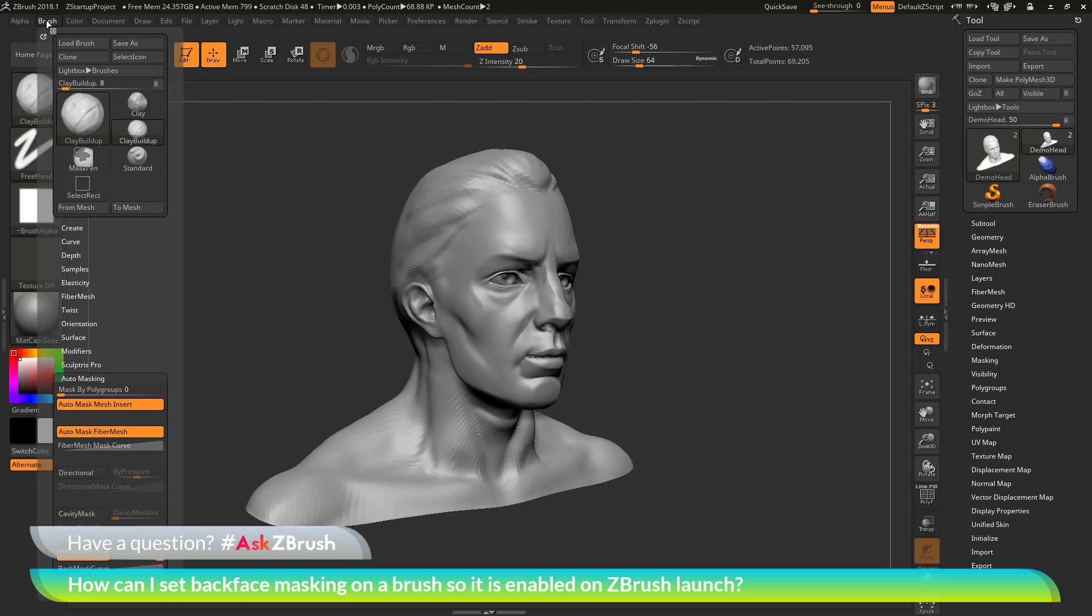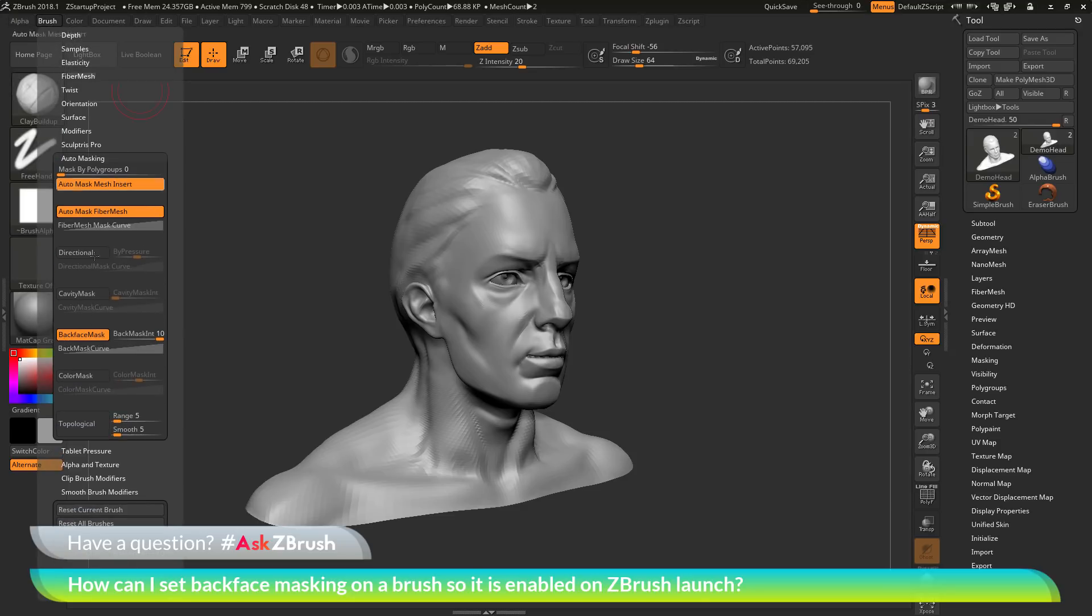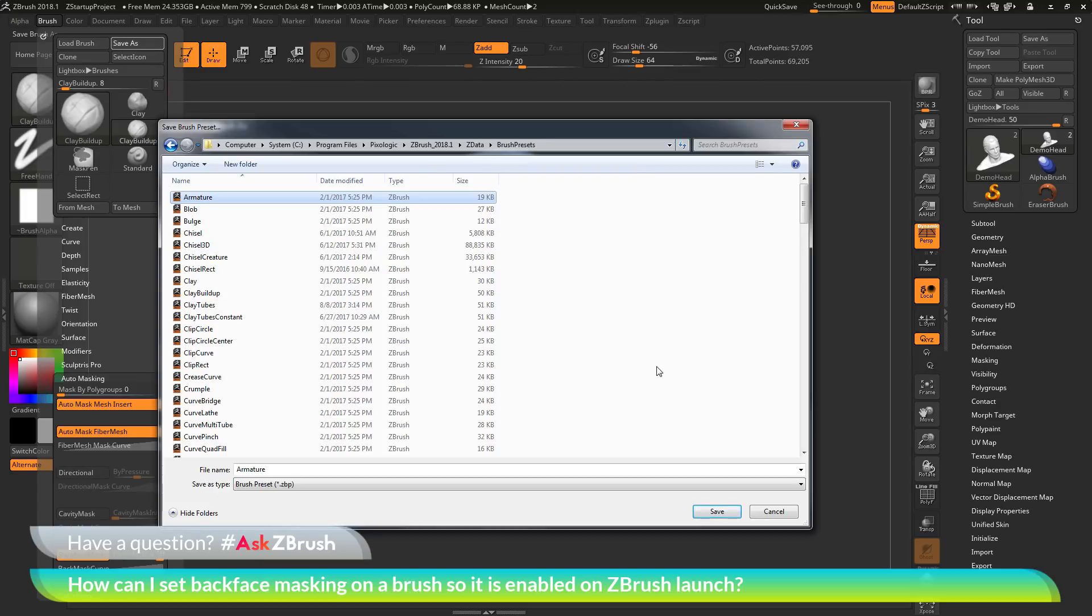Go to the brush palette, navigate to auto masking, make sure I have that back face mask turned on, and then go all the way back to the top of the brush palette and then simply re-save this file. So if I click save as, this will open up a dialog window here.